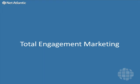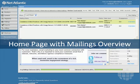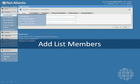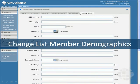When you first log in to your Netatlantic account, you go to the home page where you can view recent mailings and tracking information. The first menu item is Members, where you manage your mailing list contacts. You can view members as well as add members and create or change their demographic information and administrative settings.